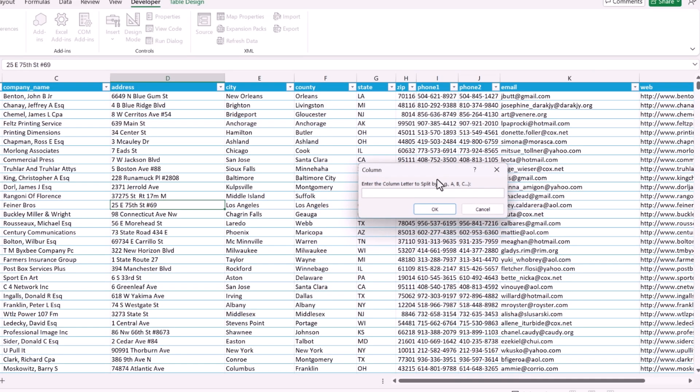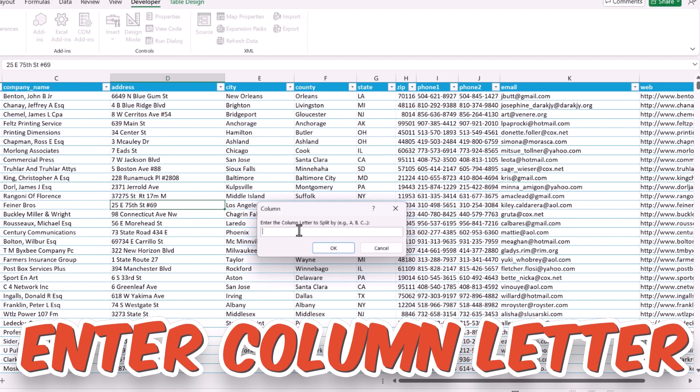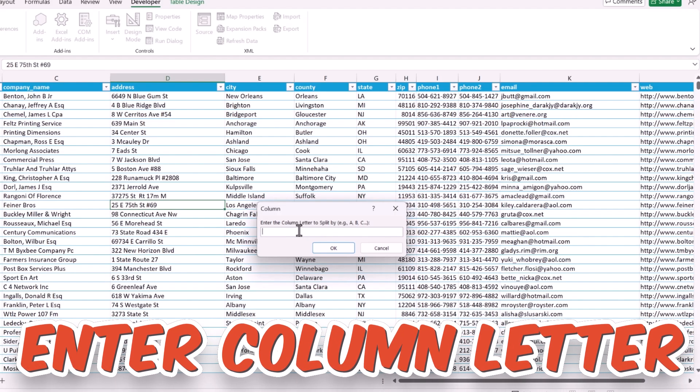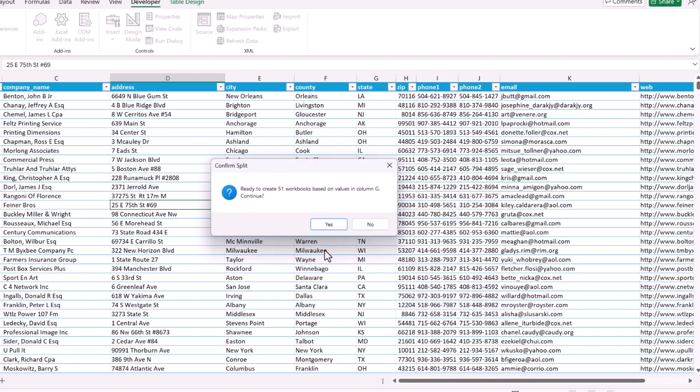And now, the moment I run this, it asks me to specify the column which I want to use for this split. Like, I'm going to use states. So, it will create all the workbooks based on this column using the states. So, I'll specify G because alphabet is G, the column G and I'm going to click OK. So, it says, ready to create 51 workbooks based on the values in the column G. Continue. Yes.